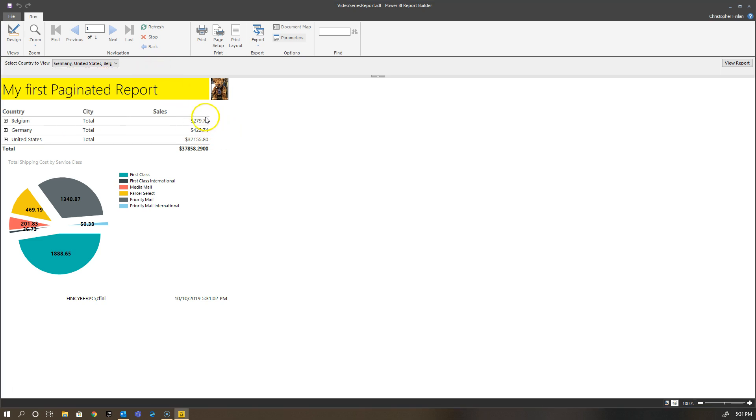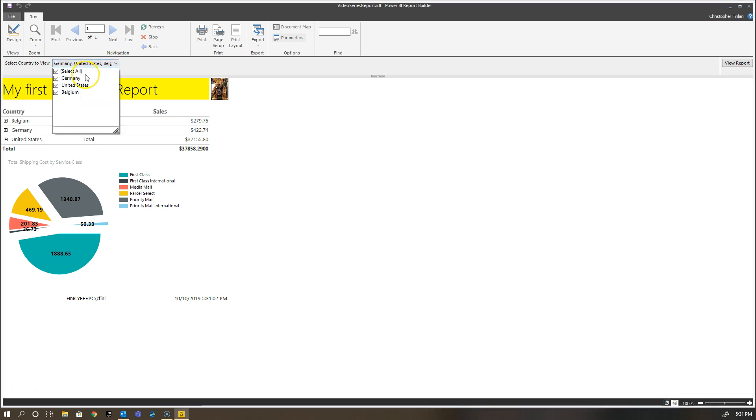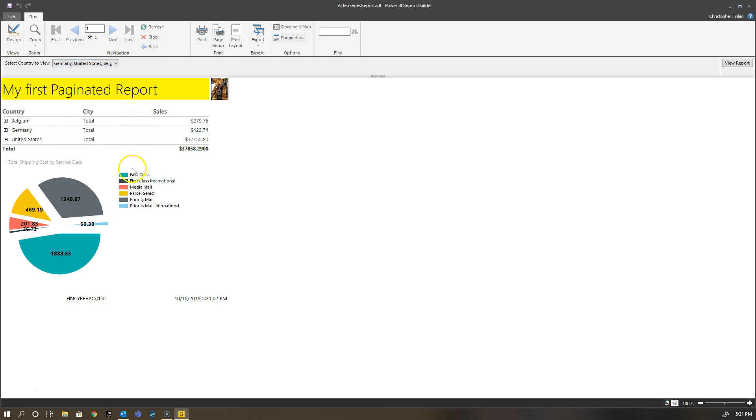One of the things that's fascinating is you can actually create queries independent of your original data source that you have for these visuals and tables, and you can use that specifically for your parameter. You could use a SQL Server data source to get your parameter values and pass them through as part of your report.